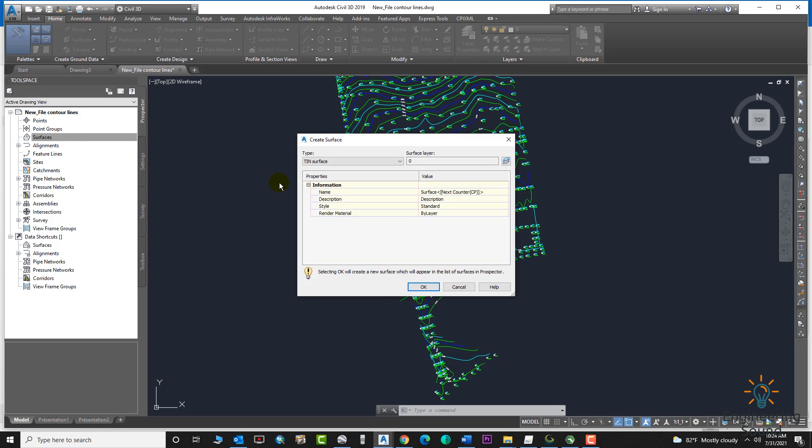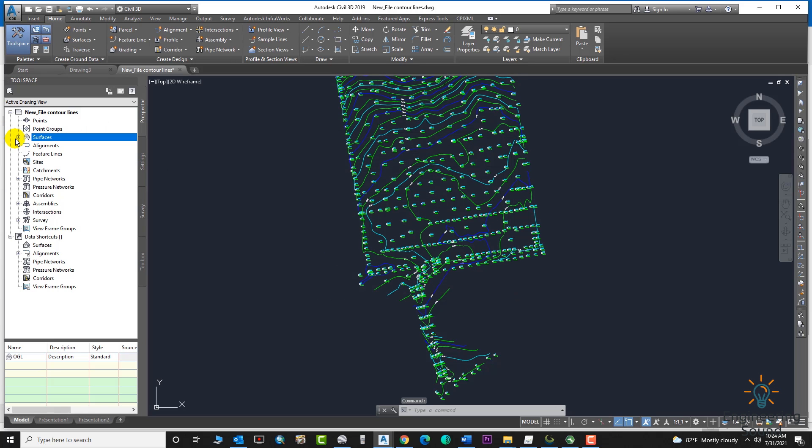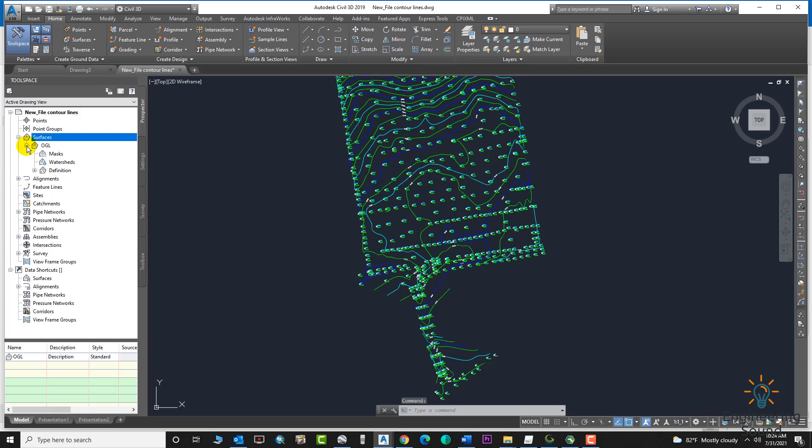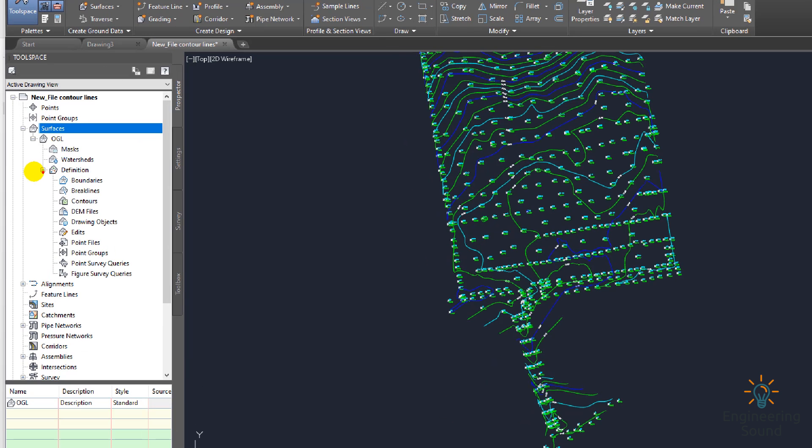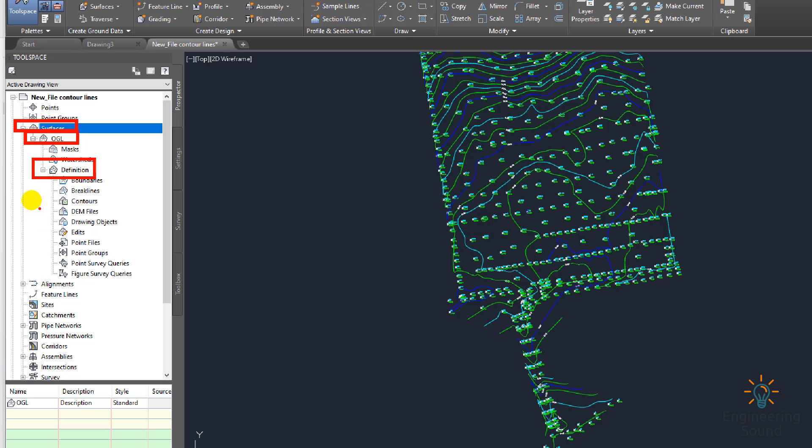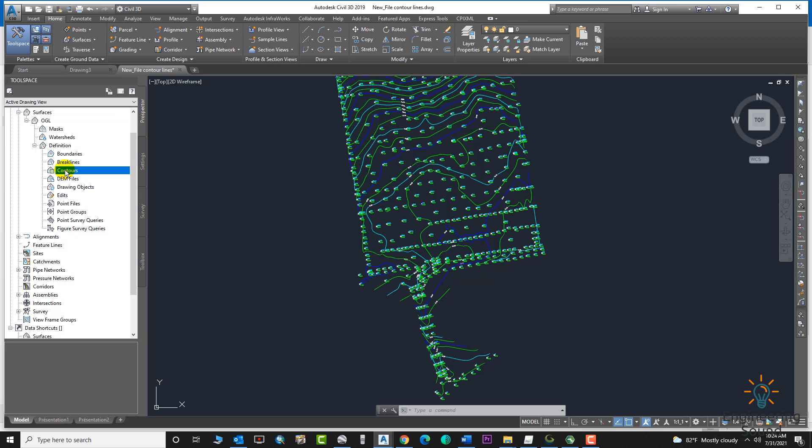We will give a surface name here. Suppose the surface name is OGL, it means original ground level. The surface is created. Now drag the surface and go to Definitions, then go to OGL and select this option. Next, we will add the controls from the drawings, so right-click on the Controls option.